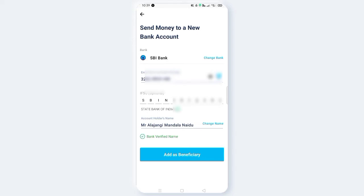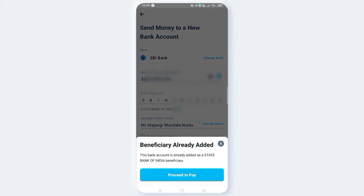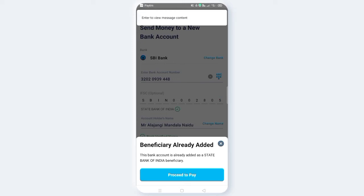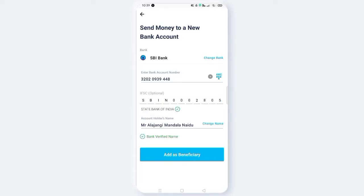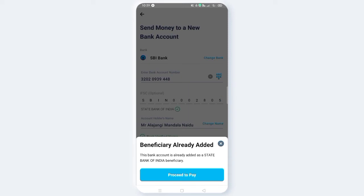Friends, you will have to add the name. Now see the mobile number — put in the PATM link. Now click on both. I can check to confirm. This bank account is already added as State Bank of India.